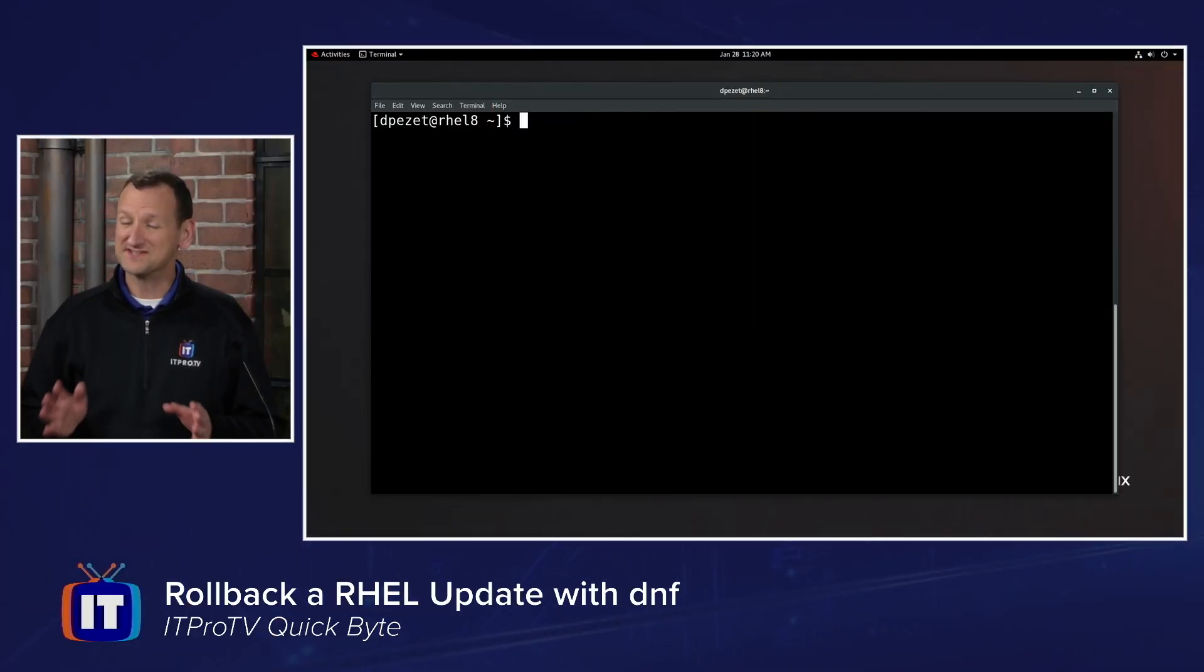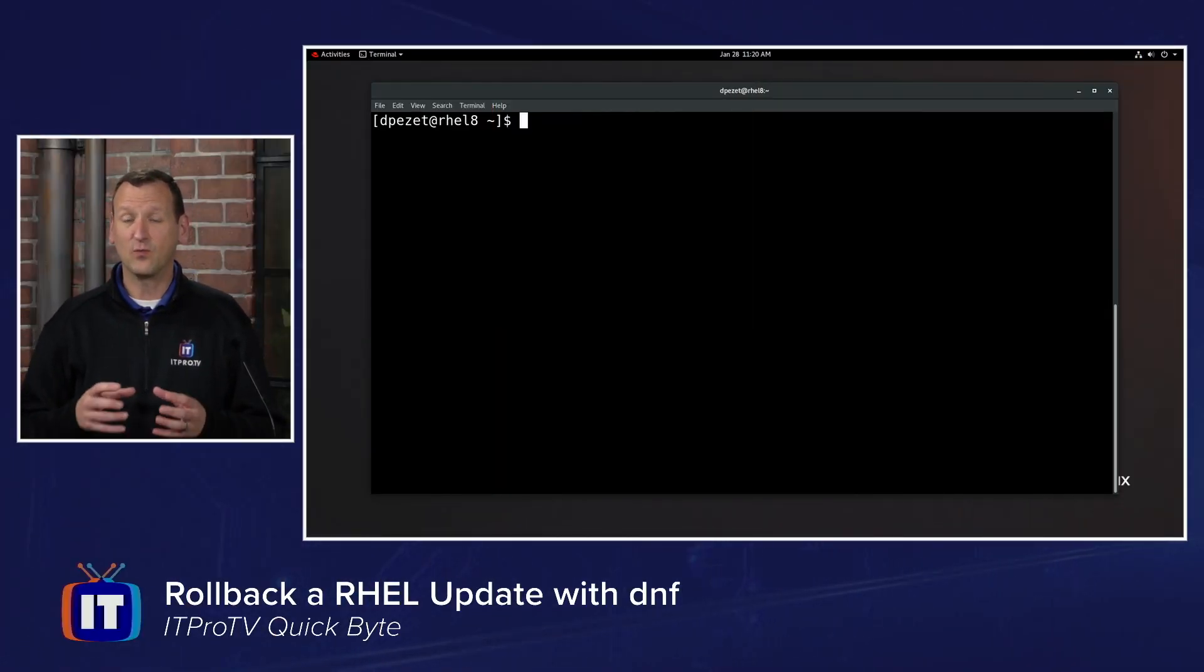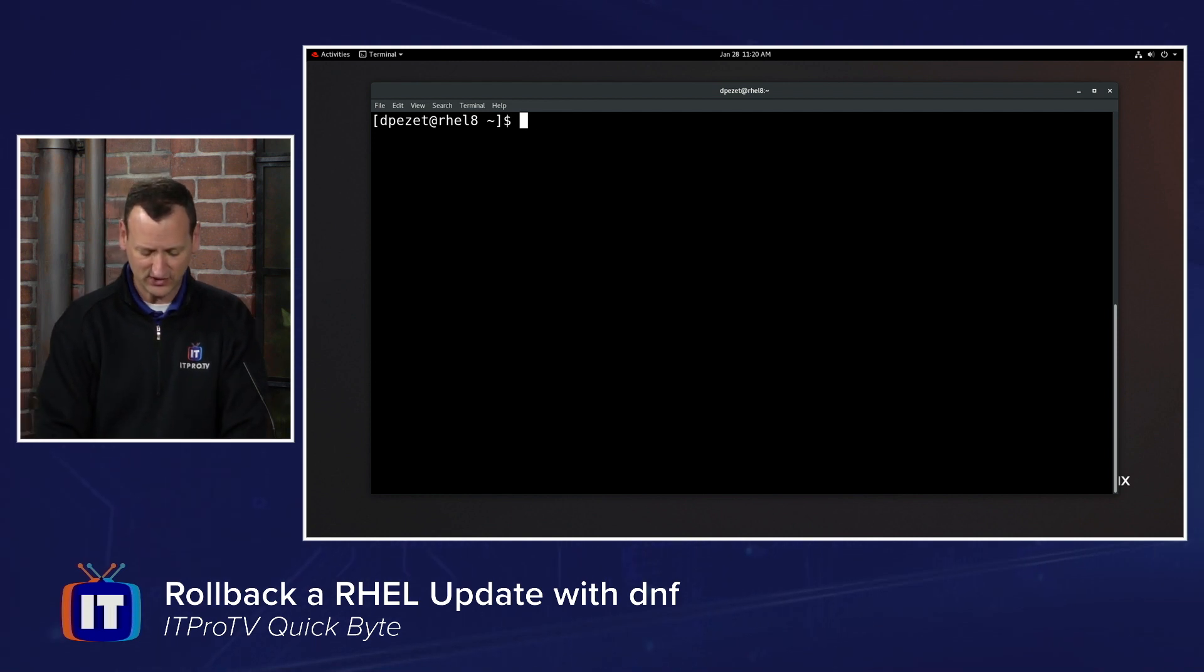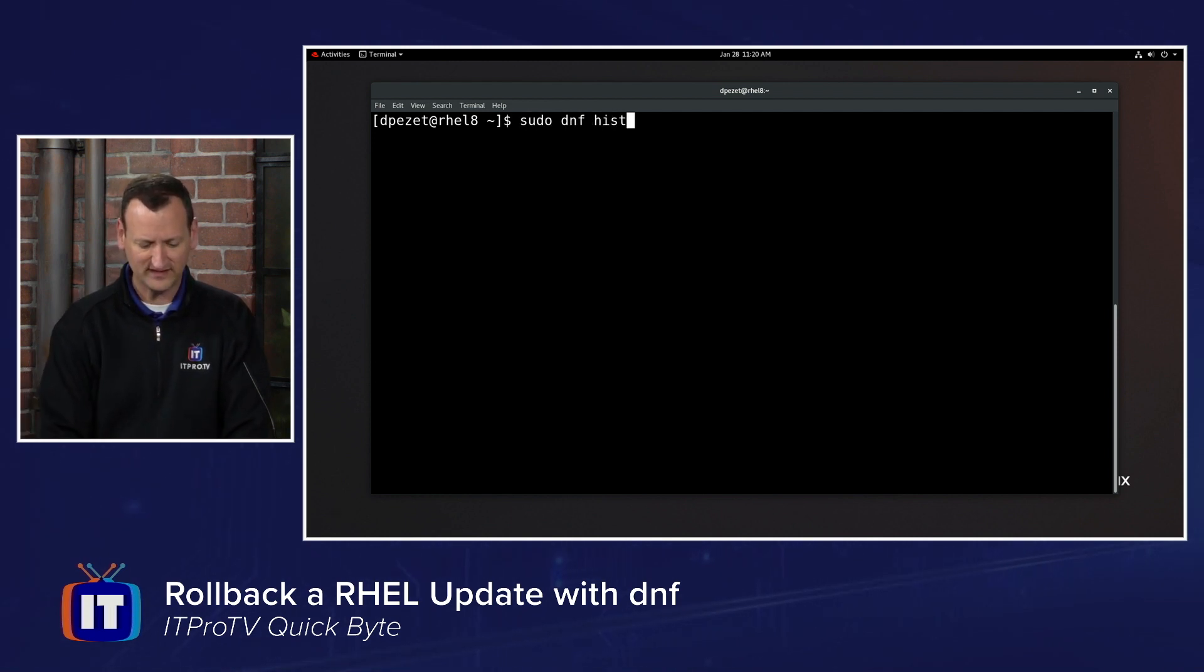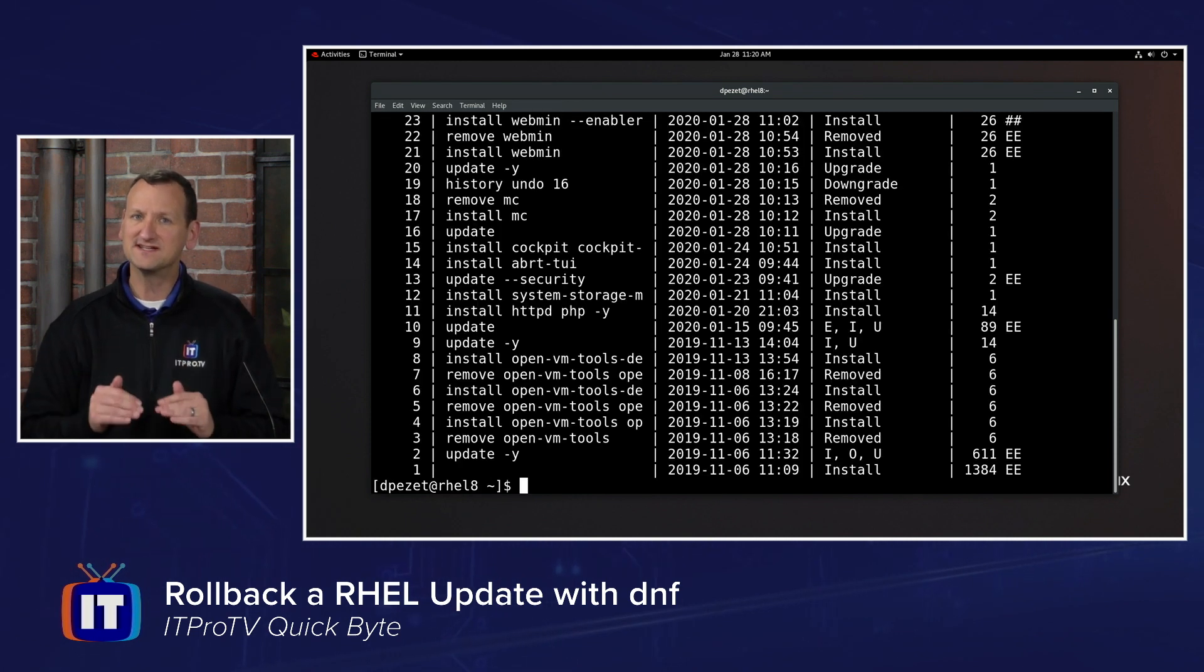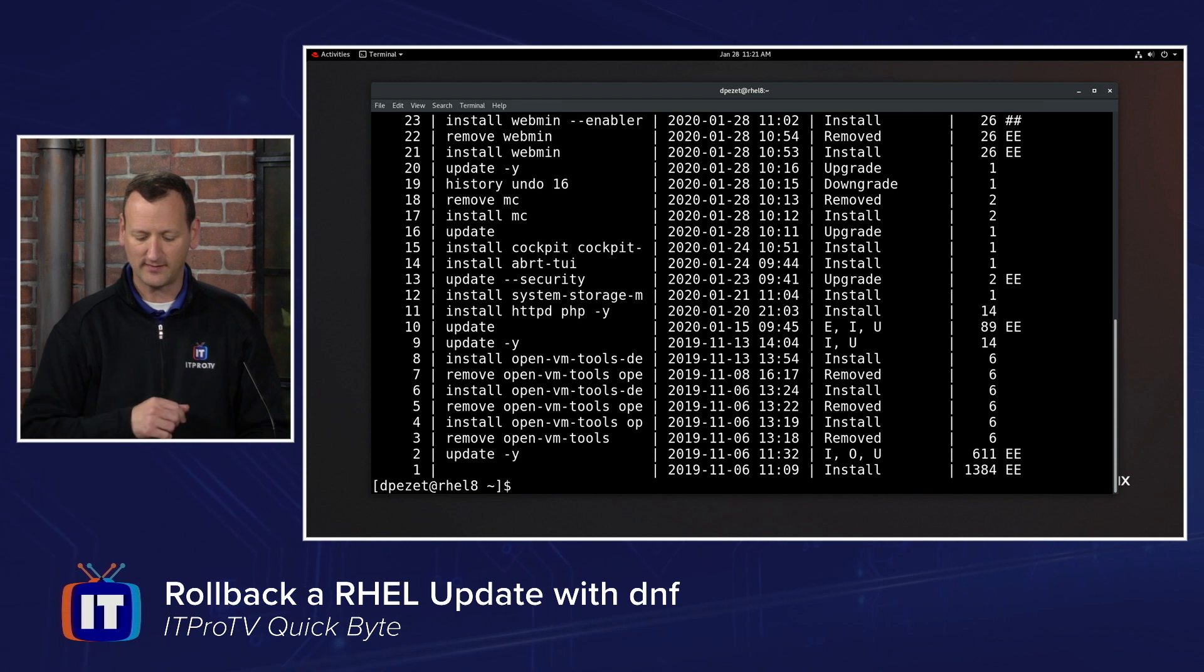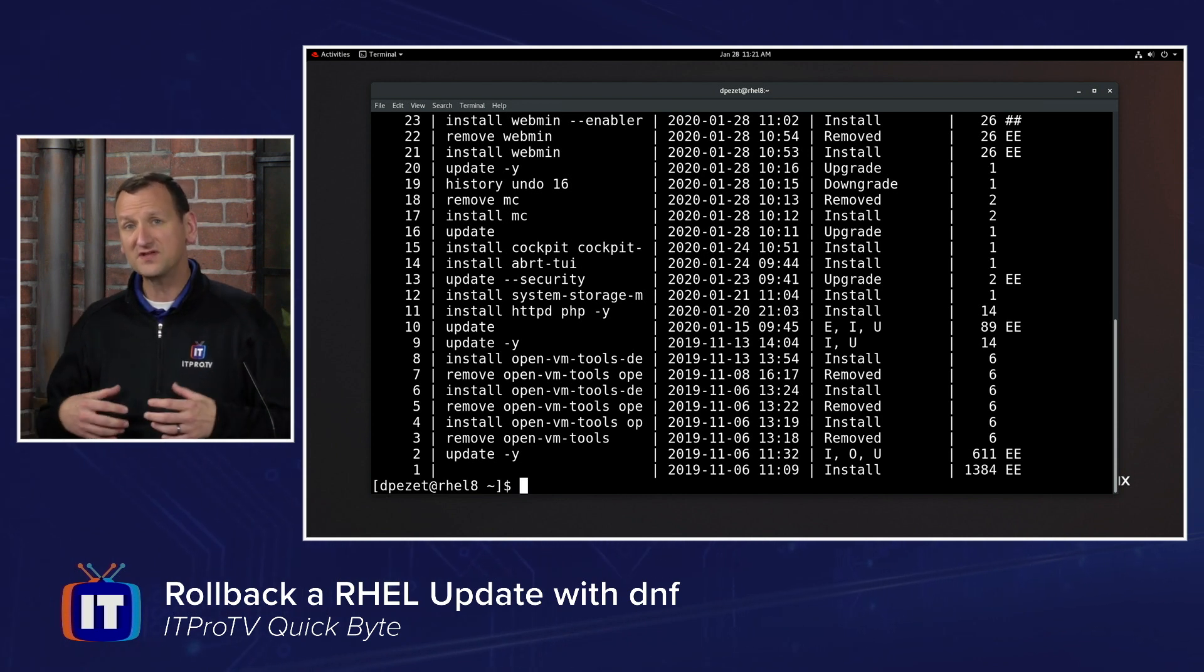Rolling back updates in RHEL is actually pretty easy. The first thing we need to do is find out when that update occurred. To do that, you're going to run sudo dnf history. This will show the history of your updates, and you can identify where that update was installed that's causing your problem.